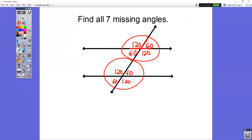Another way to think about this: 120 was an obtuse angle, and all four obtuse angles are the same. The same thing happens with the four acute angles — this will always happen in parallel lines cut by a transversal. As soon as you're given one obtuse angle, you know the three other obtuse angles. As soon as you're given one acute angle, you know the four acute angles. There are no exceptions.